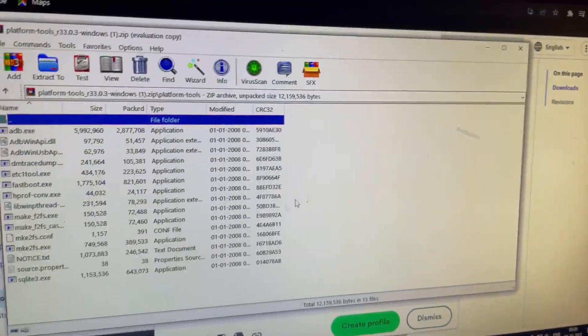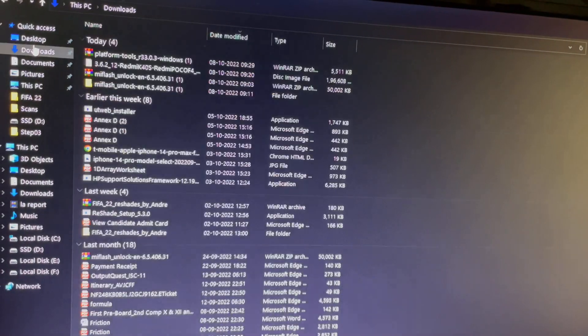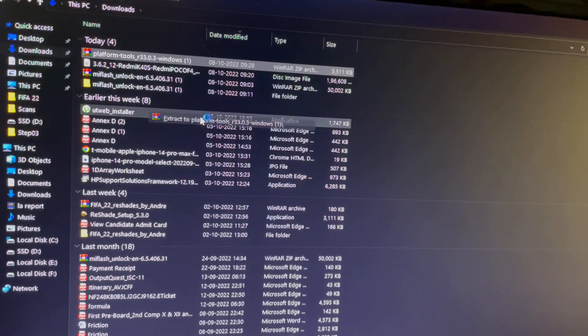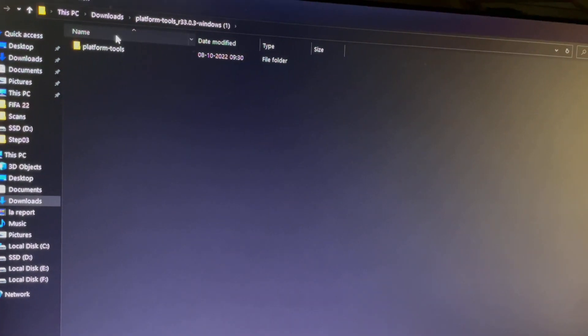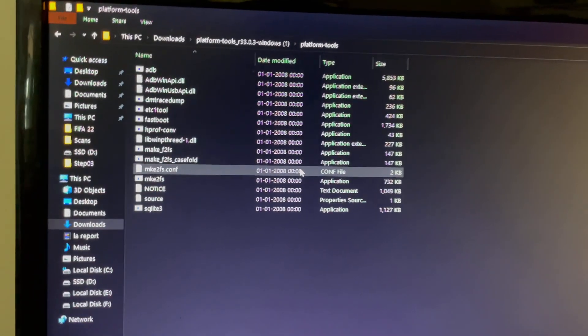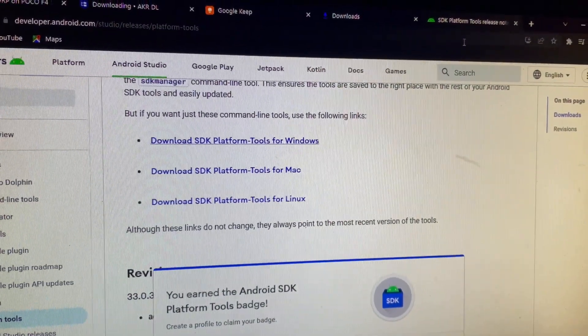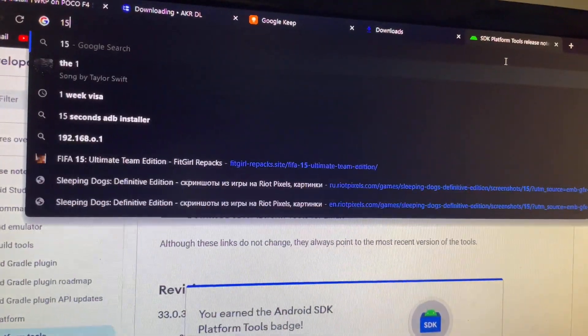Once downloaded, open the file to verify everything is there, then close that window. Go to your Downloads folder — you will see the Platform Tools zip. Extract it and you will see a folder called 'platform-tools'.